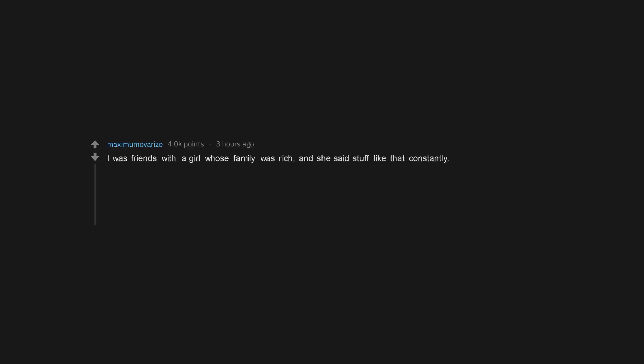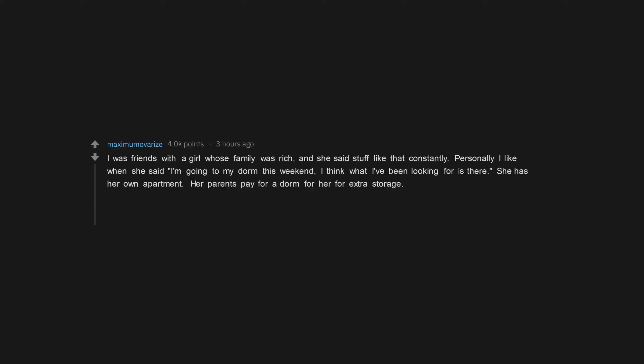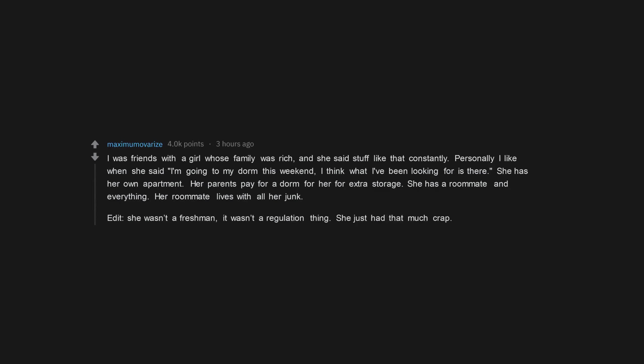I was friends with a girl whose family was rich, and she said stuff like that constantly. Personally I like when she said I'm going to my dorm this weekend, I think what I've been looking for is there. She has her own apartment. Her parents pay for a dorm for her for extra storage. She has a roommate and everything. Her roommate lives with all her junk. She wasn't a freshman, it wasn't a regulation thing. She just had that much crap.